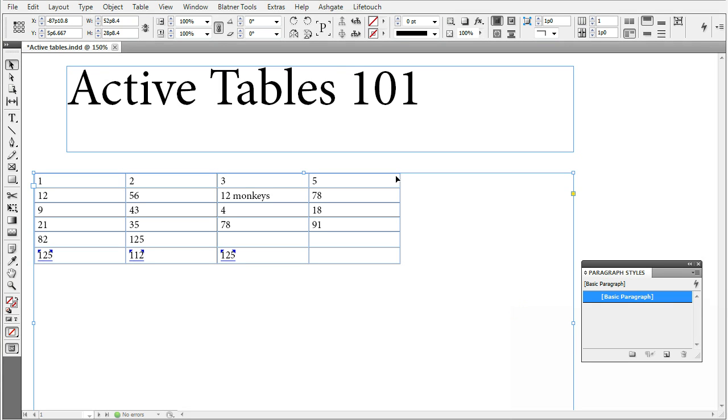After you install the Active Tables plugin into your Adobe InDesign application, you will find its features in the following places.